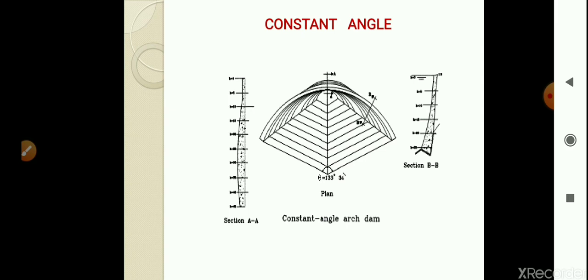The constant angle arch dam is a special type of variable radius arch dam in which the central angle of the horizontal arch ring is of the same magnitude at all elevations. If we provide the central angle as 133 degrees 34 minutes for every arch ring, then that particular dam is known as the most economical arch dam.